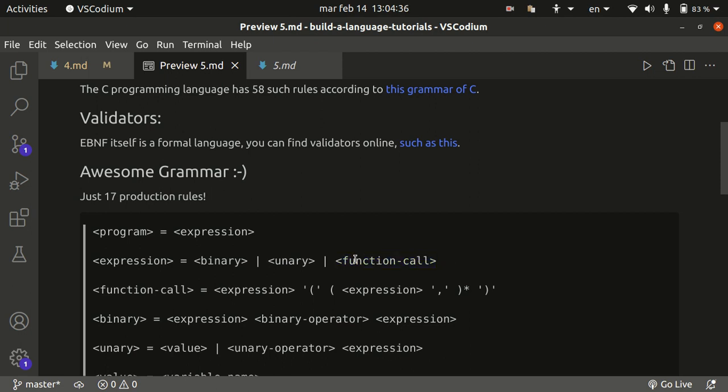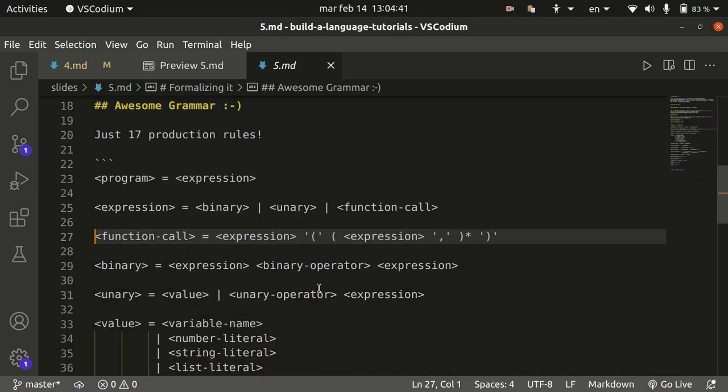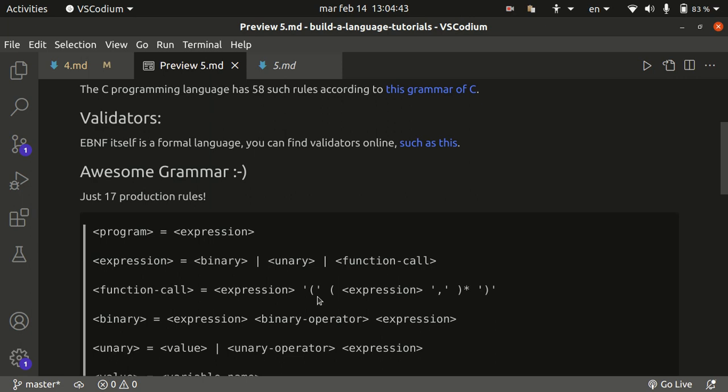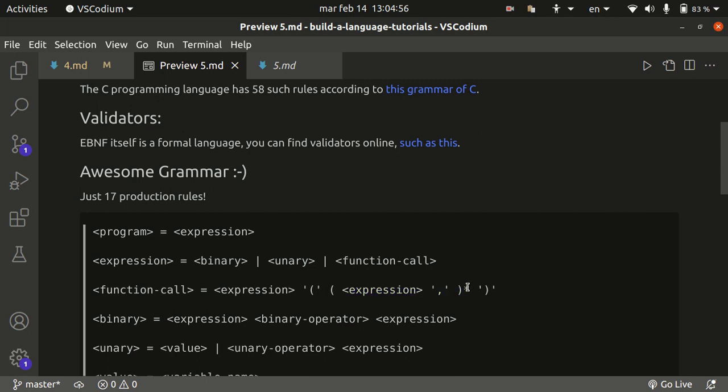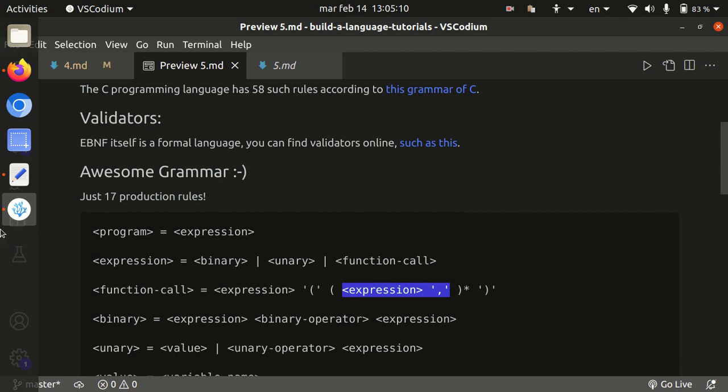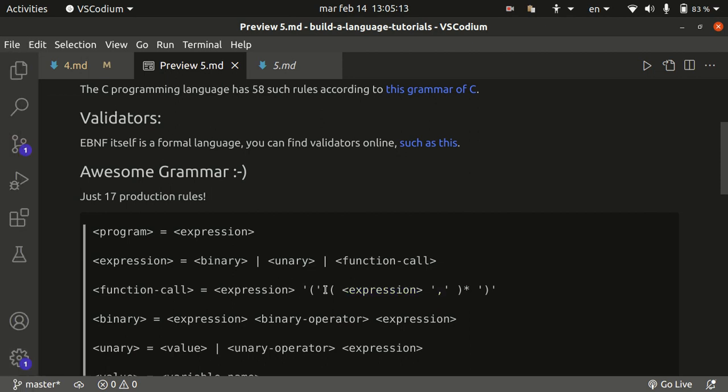The function call is going to be an expression at the left. And then there's going to be, of course, the brackets. These are the brackets, the ones between single quotes. And the brackets are going to contain zero or more. The asterisk stands for zero or more of these, which is basically expression followed by a comma. So you can have either a function that has no arguments, or you can have a function that has any number of arguments. This means zero or more.